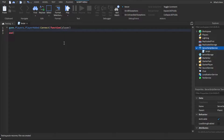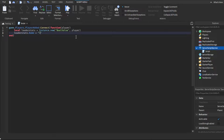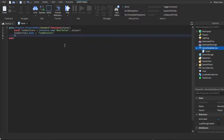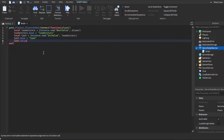Now we want to create our leaderboard, so make a variable: local leaderStats equals Instance.new with a Folder — or BoolValue — and player as the parent, so the instance is inside the player. Then set the name: leaderStats.Name equals 'leaderstats'. Then make another variable: local cash equals Instance.new IntValue, with leaderStats as the parent. Set cash.Name equals 'Cash', and cash.Value equals 0 as the starting value.